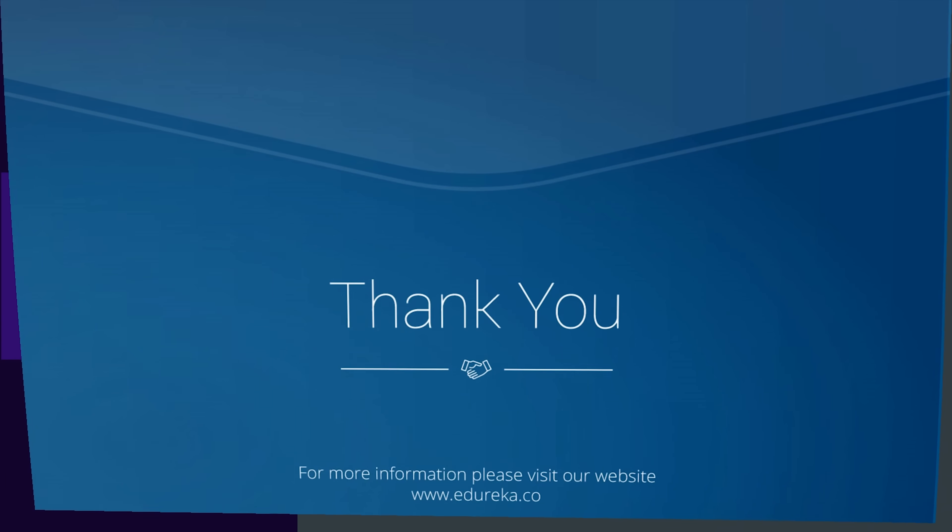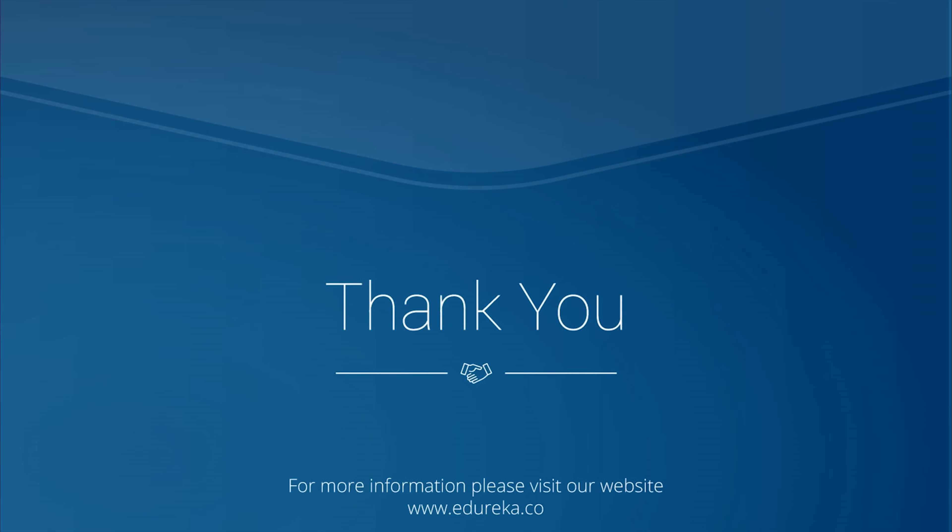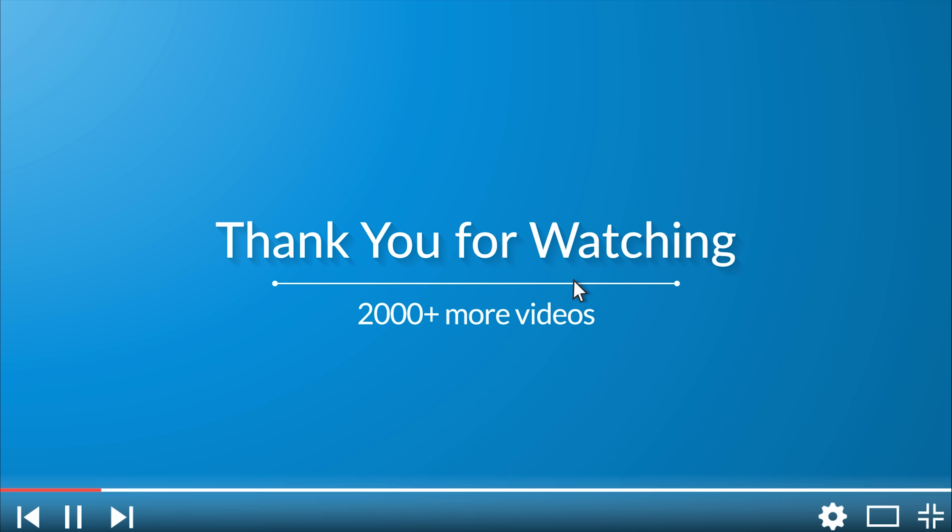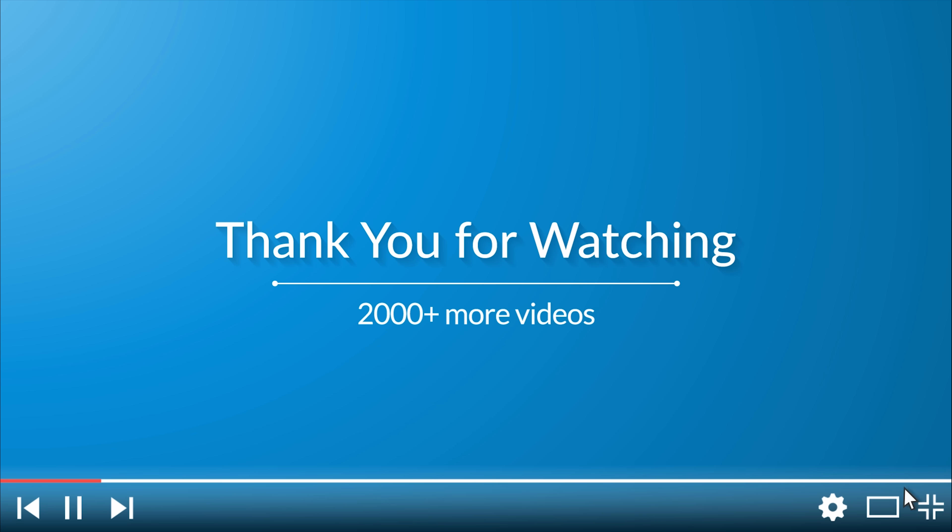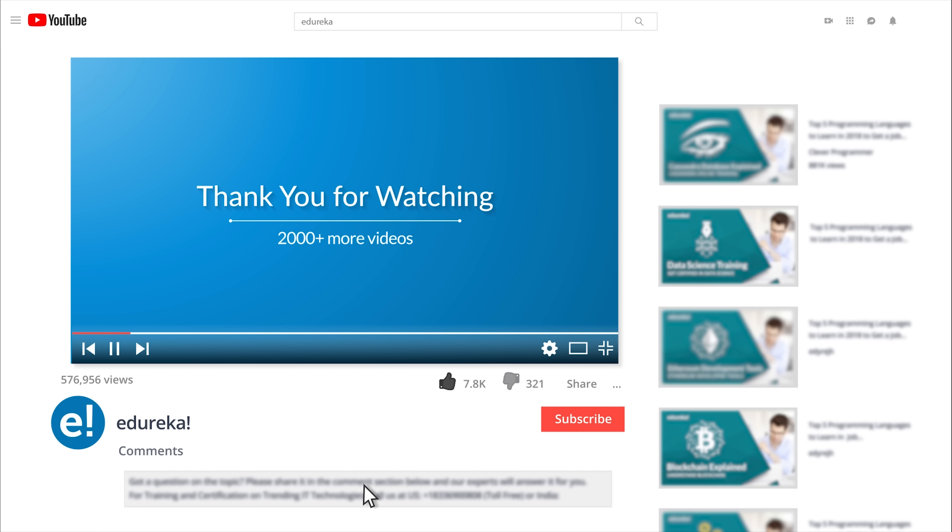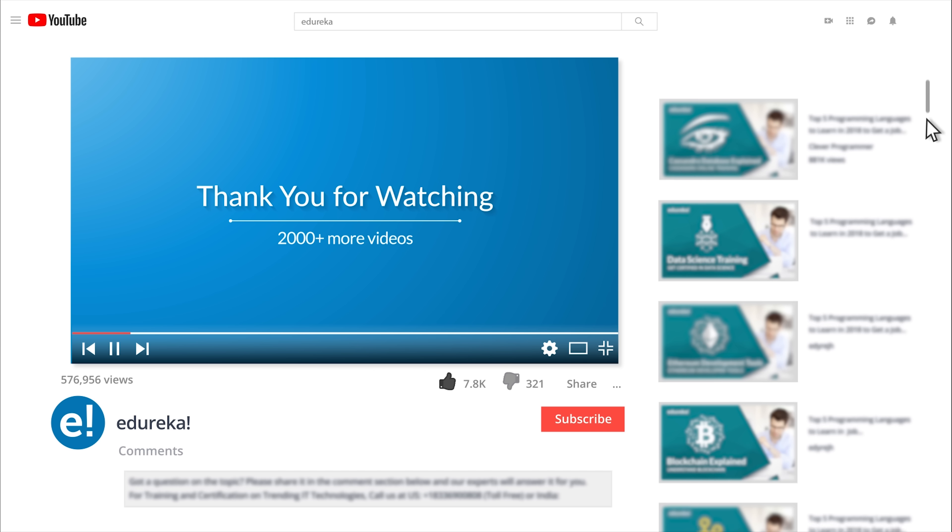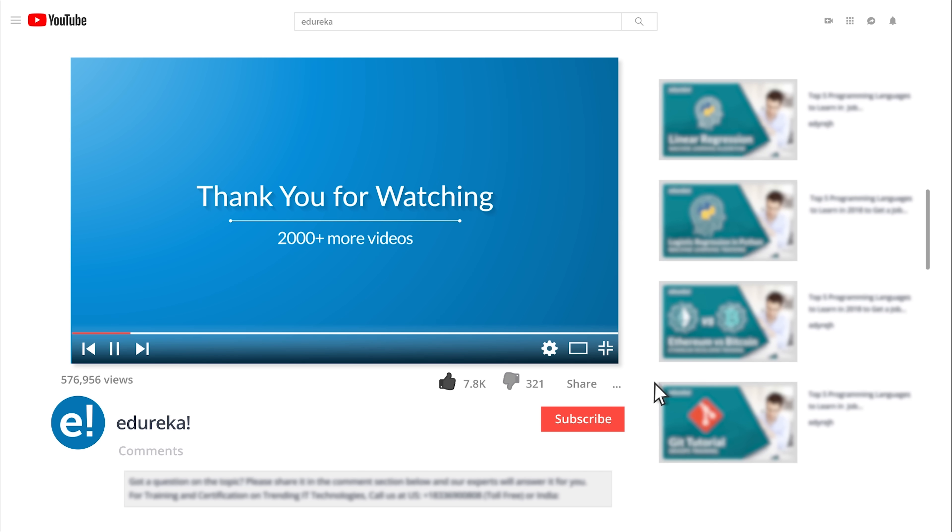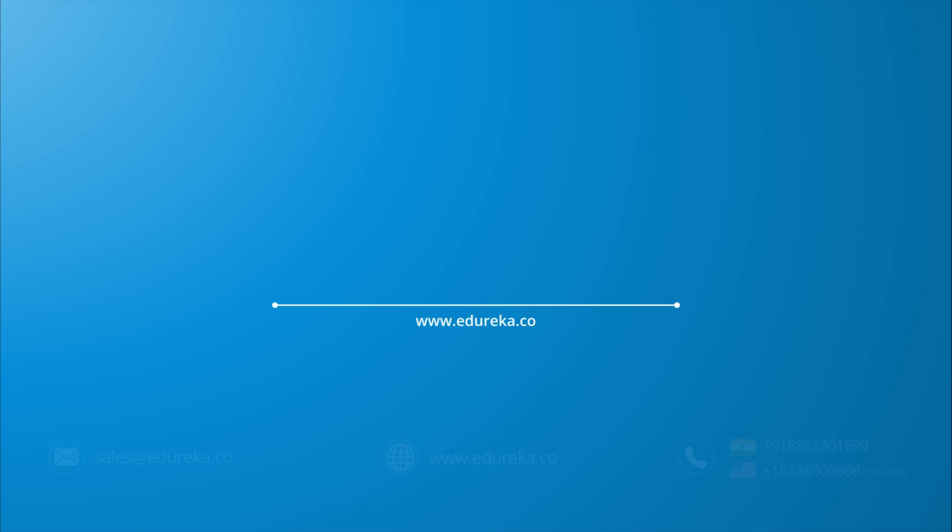Till then, thank you and happy learning. I hope you have enjoyed listening to this video. Please be kind enough to like it and you can comment any of your doubts and queries and we will reply them at the earliest. Do look out for more videos in our playlist and subscribe to Edureka channel to learn more. Happy learning.